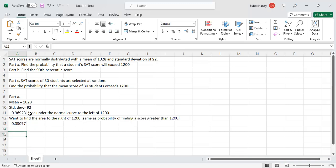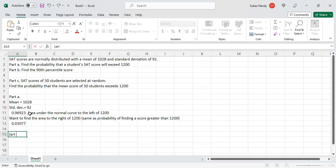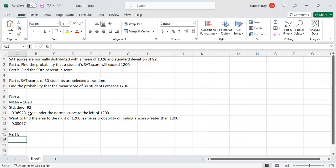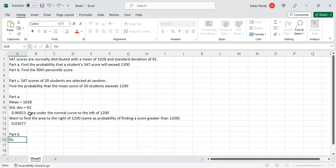Part B: find the 90th percentile. There is a function in Excel that will also do this for percentiles.